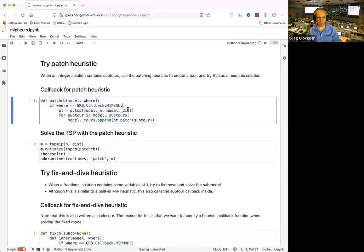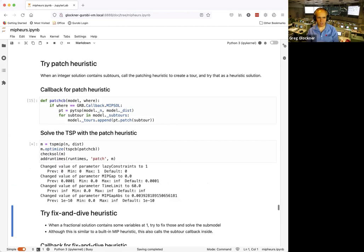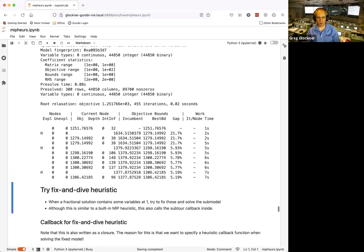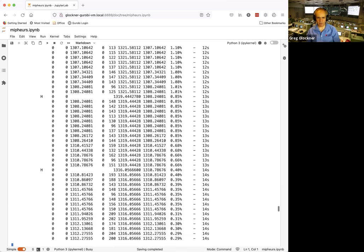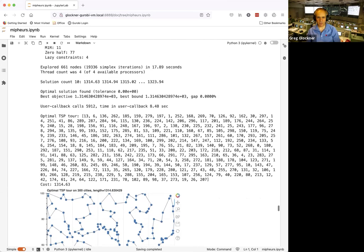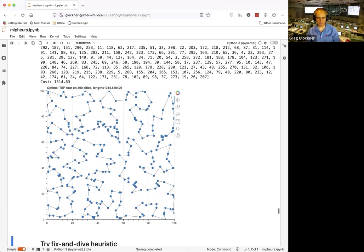Now the patch heuristic: whenever we have subtours, apply subtour patching to join them into a single tour. Using the modular code, this is a simple plug-in. Running it: we find a solution quickly, and in less than 18 seconds we are provably optimal. The patch heuristic is extremely effective for this problem — it converges to the optimal 1314 very fast.